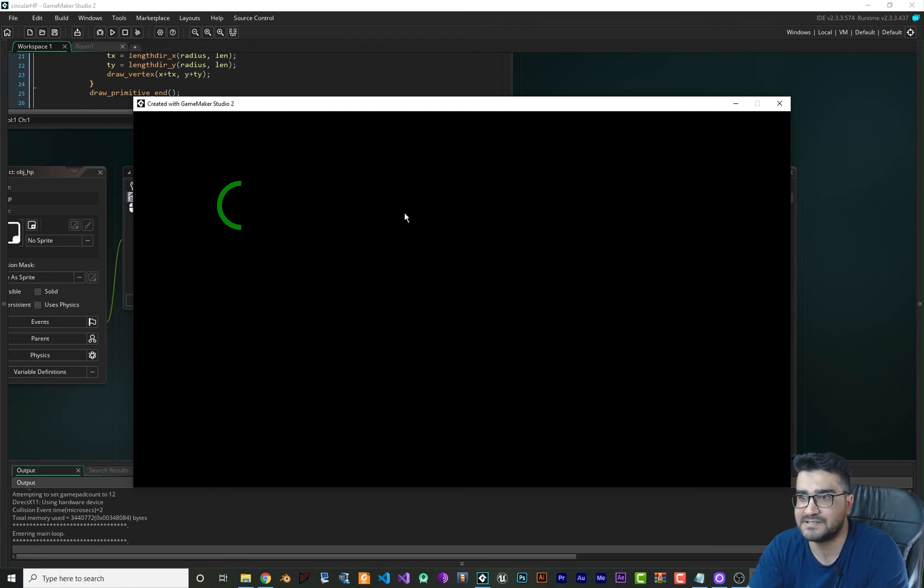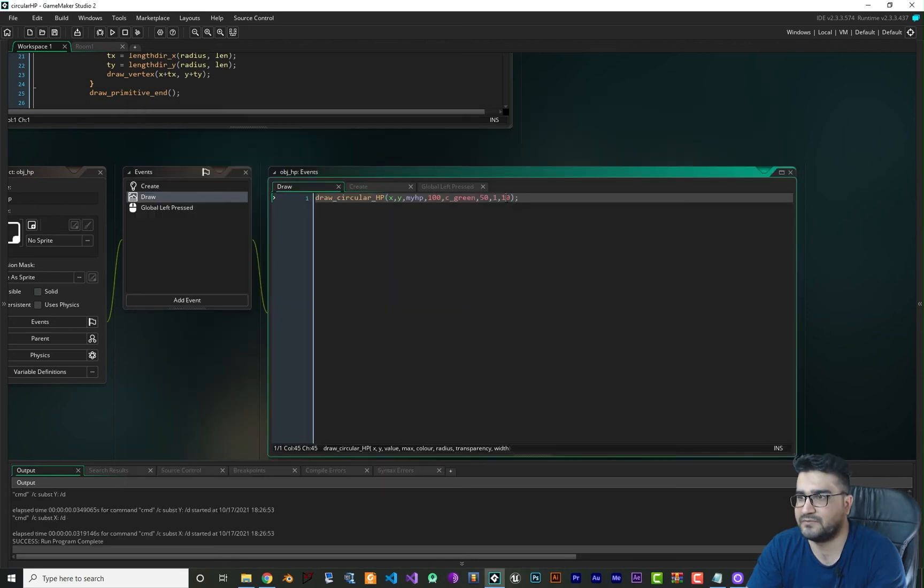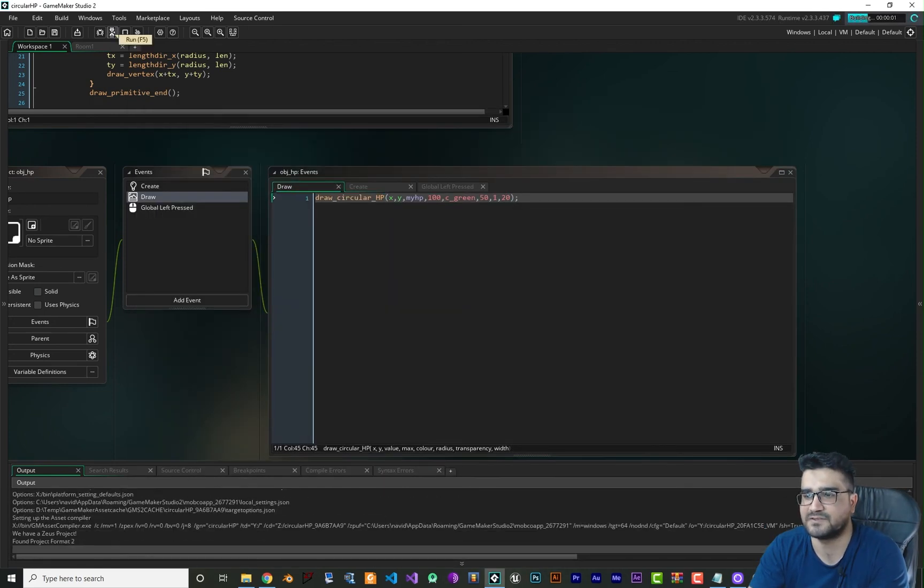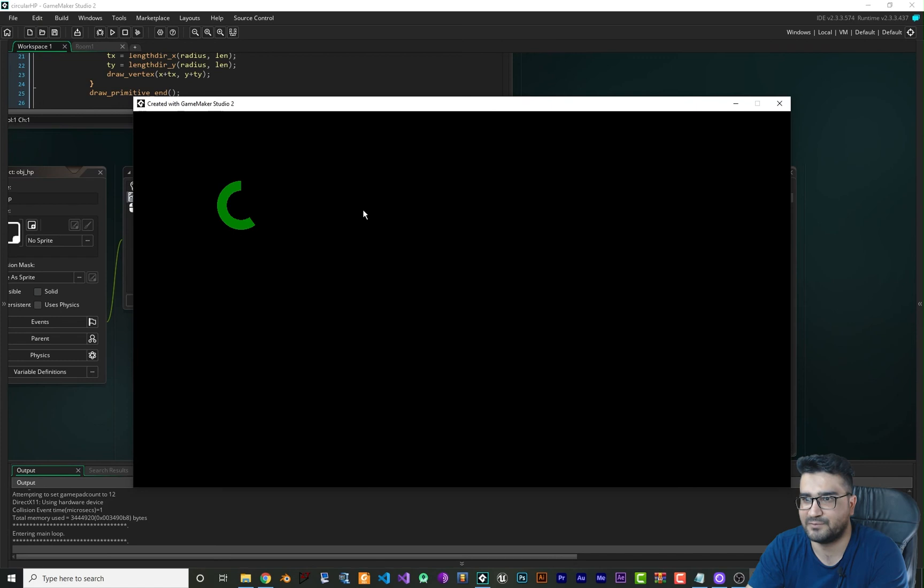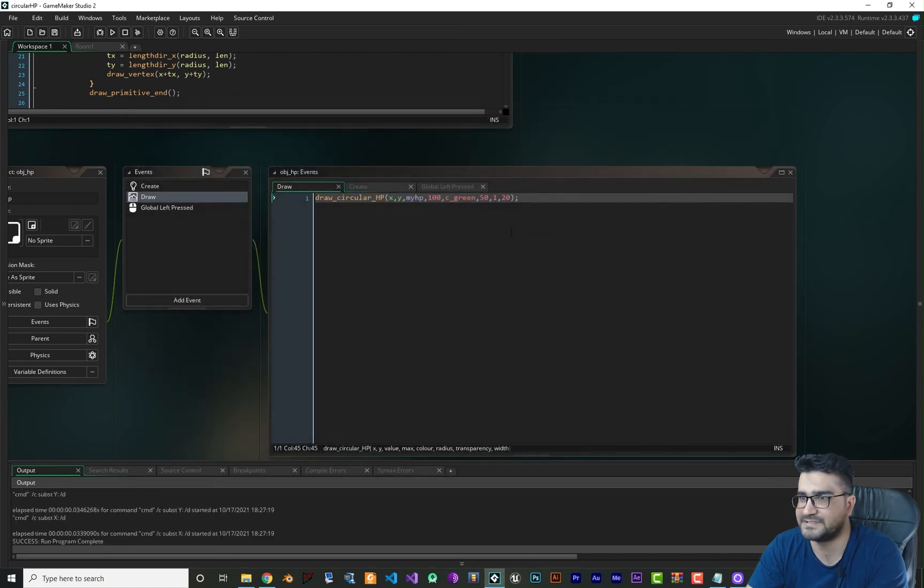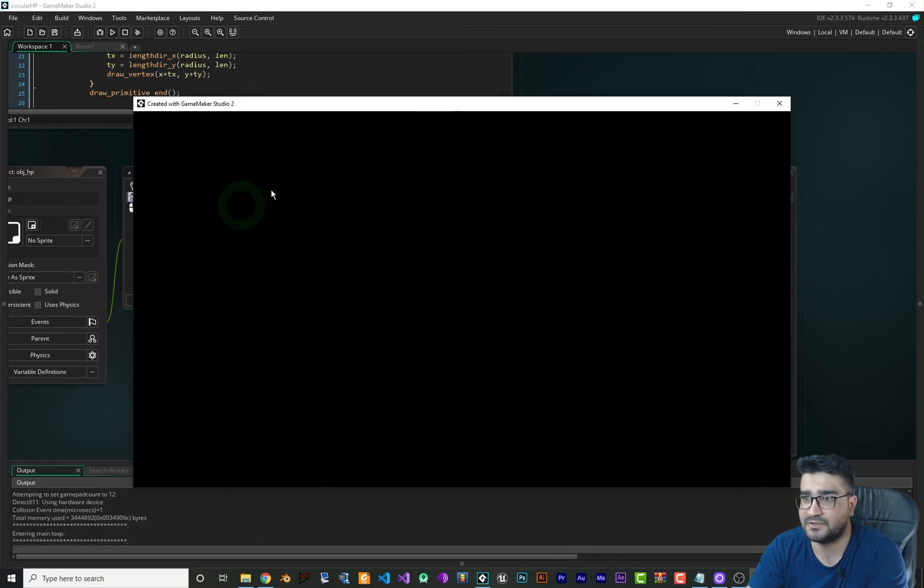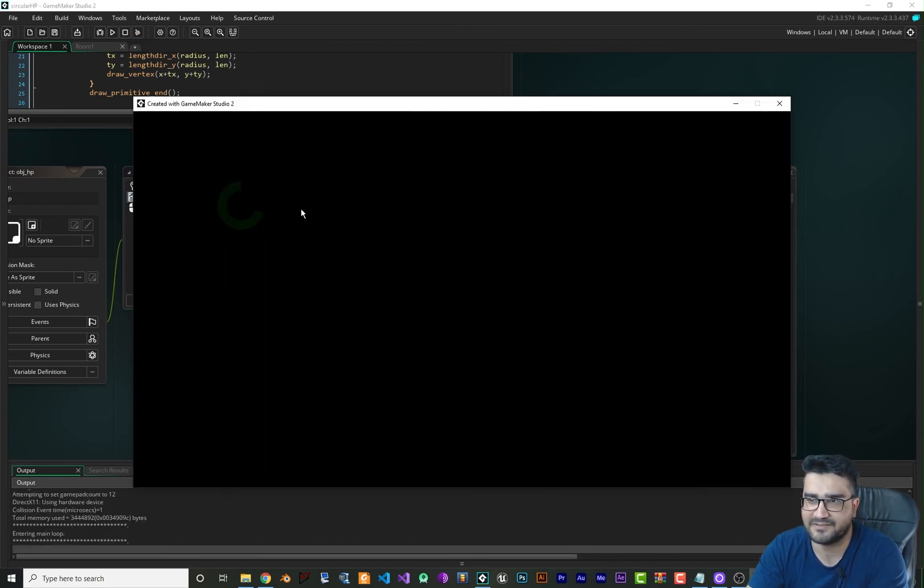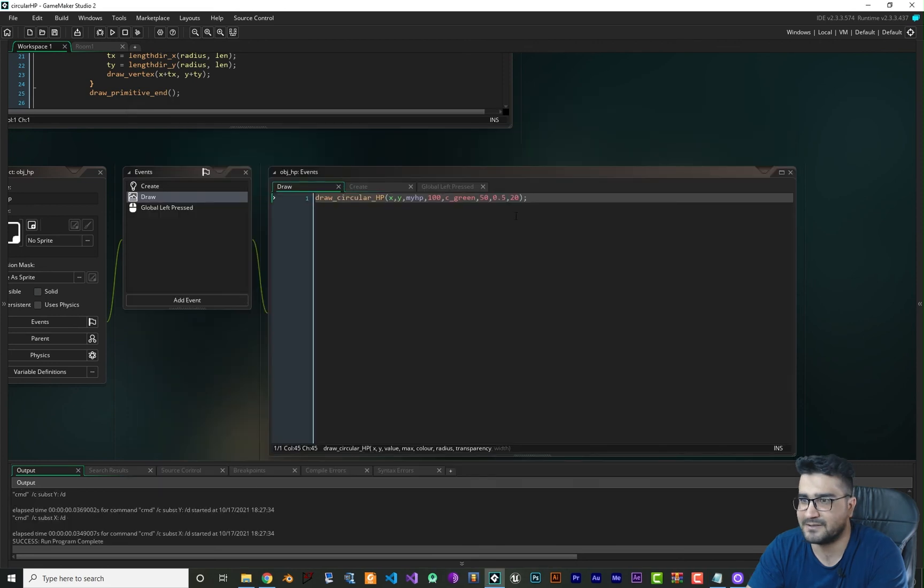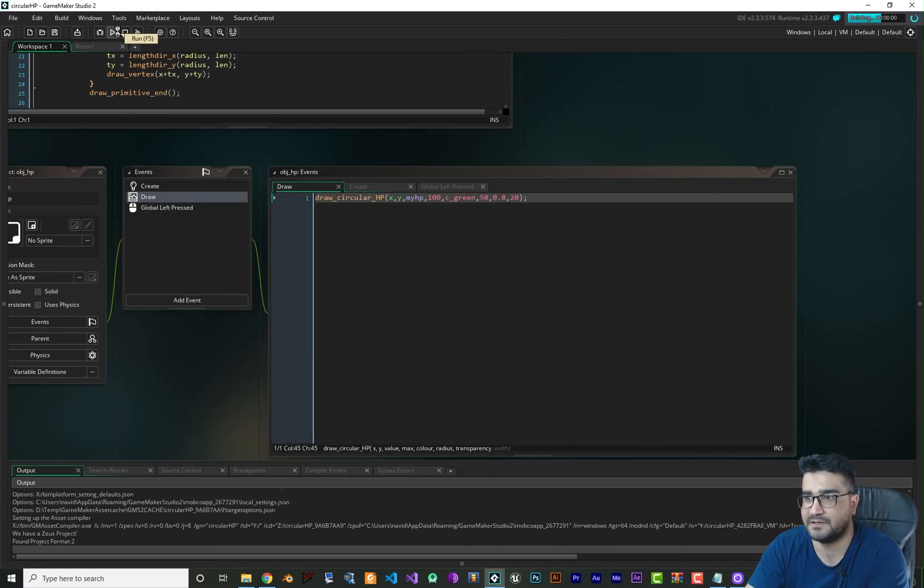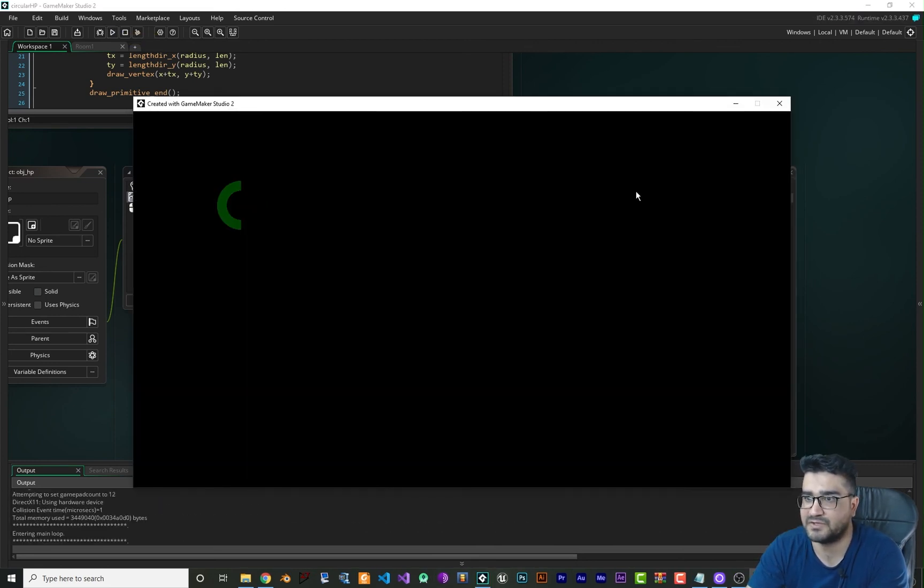If we change this to 20 you can see the effect on it. Whenever we click our health decreases. We can change the transparency in here, like 0.5, and you can see the transparency is 0.5. I think you can see it but it's there. Let's make it like 0.8. Run it and you can see that is here. The background is black so you can see the transparency, right?